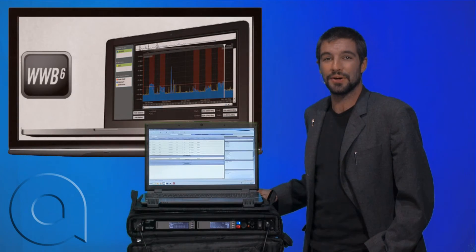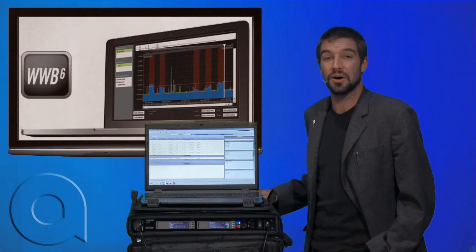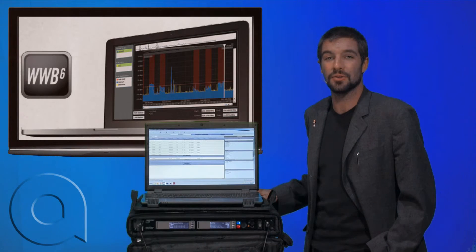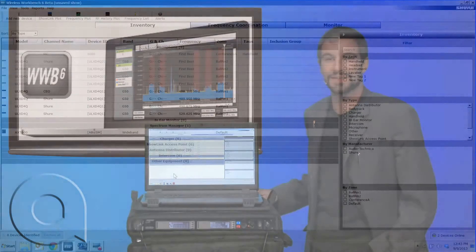Hi, I'm Brian Christ with AudioBiz and today we're going to show you how to coordinate frequencies off-site using the Wireless Workbench software by Shure. Let's get started.